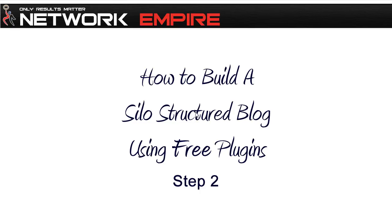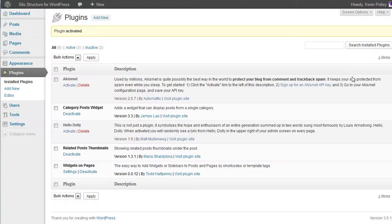Hello everyone and welcome to the second video in the How to Build a Silo Structure Blog Using Free WordPress Plugins series. In this video we're going to look at what we do after we've installed the three basic plugins that we need to create a silo structure for the blog.